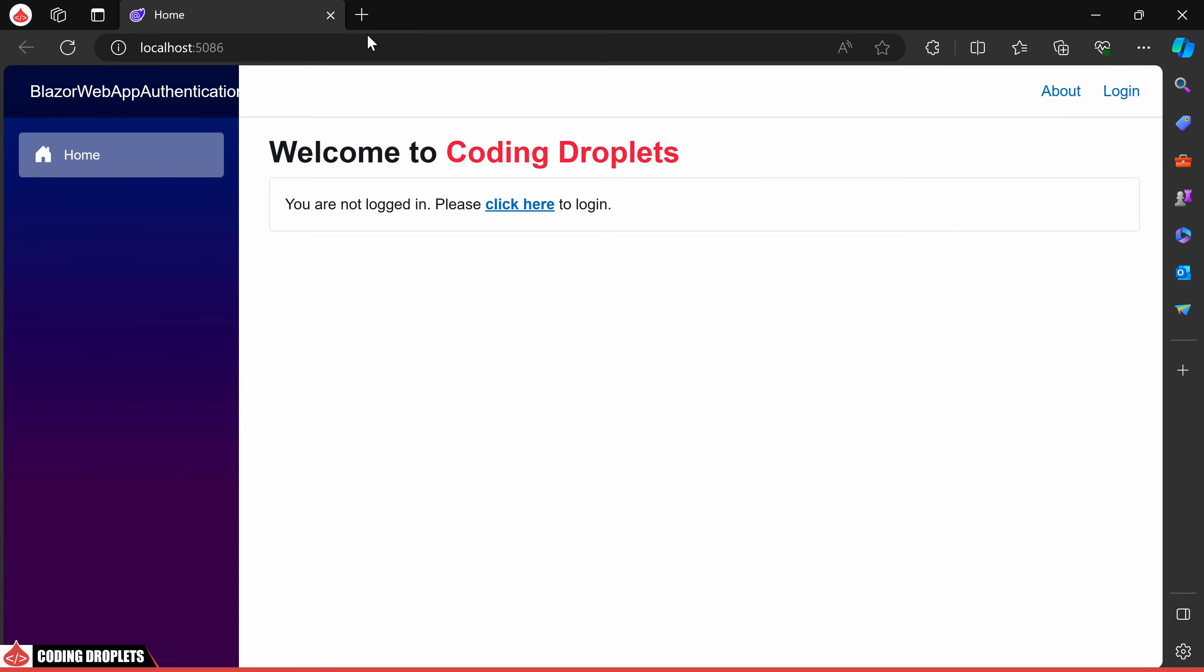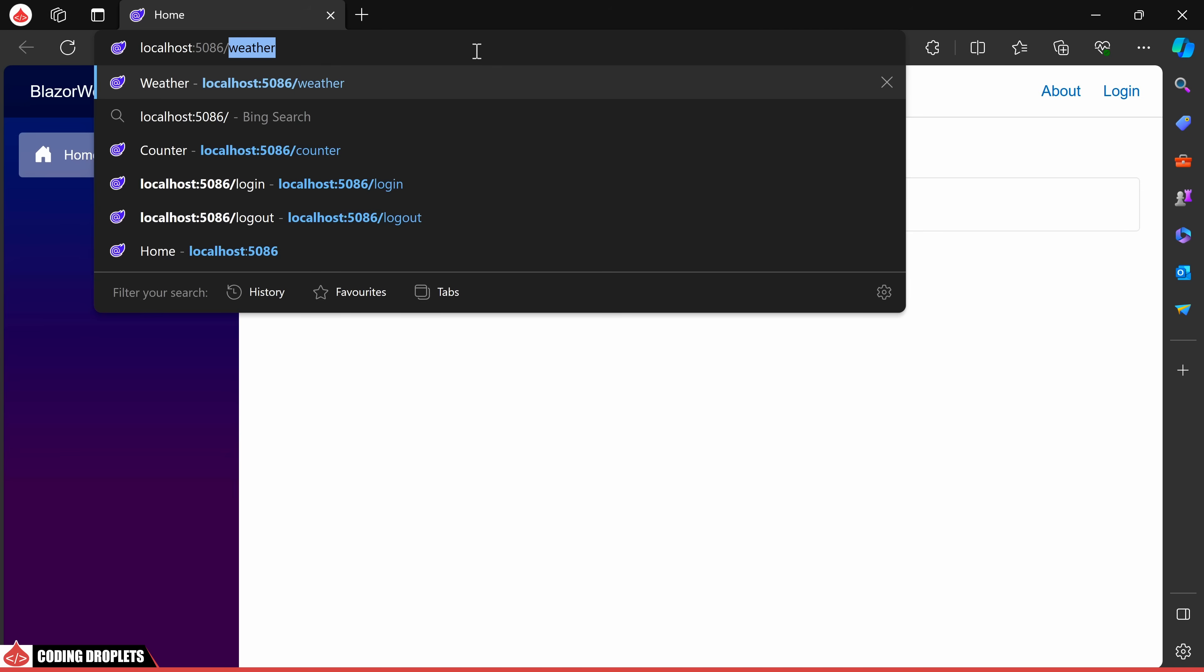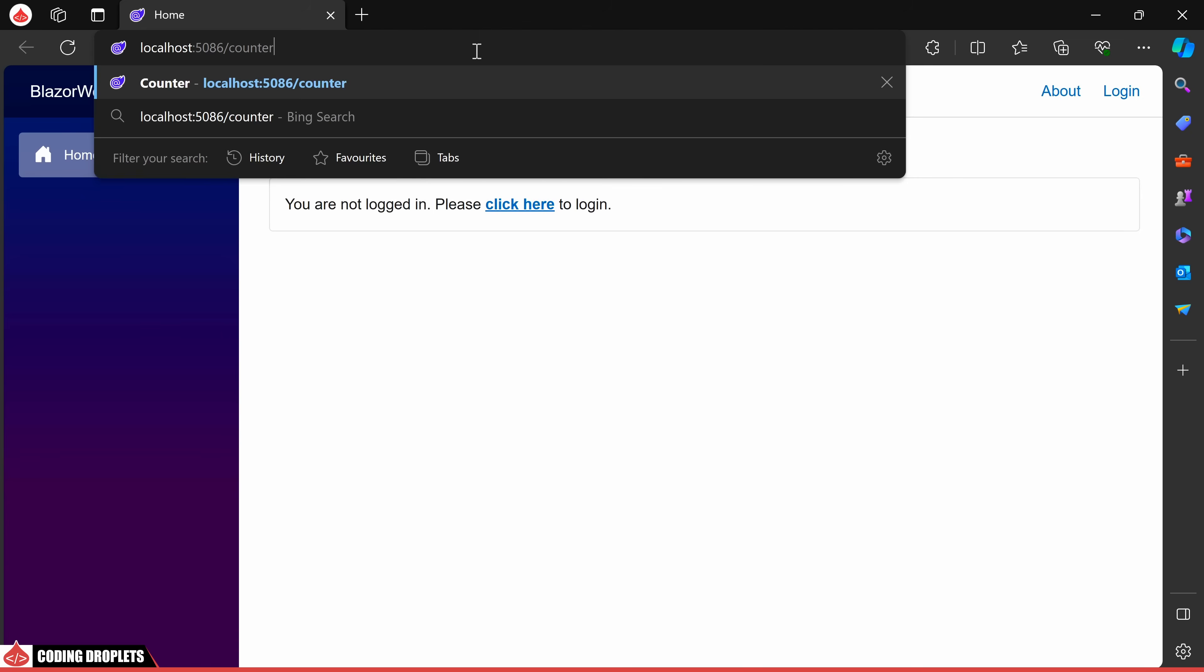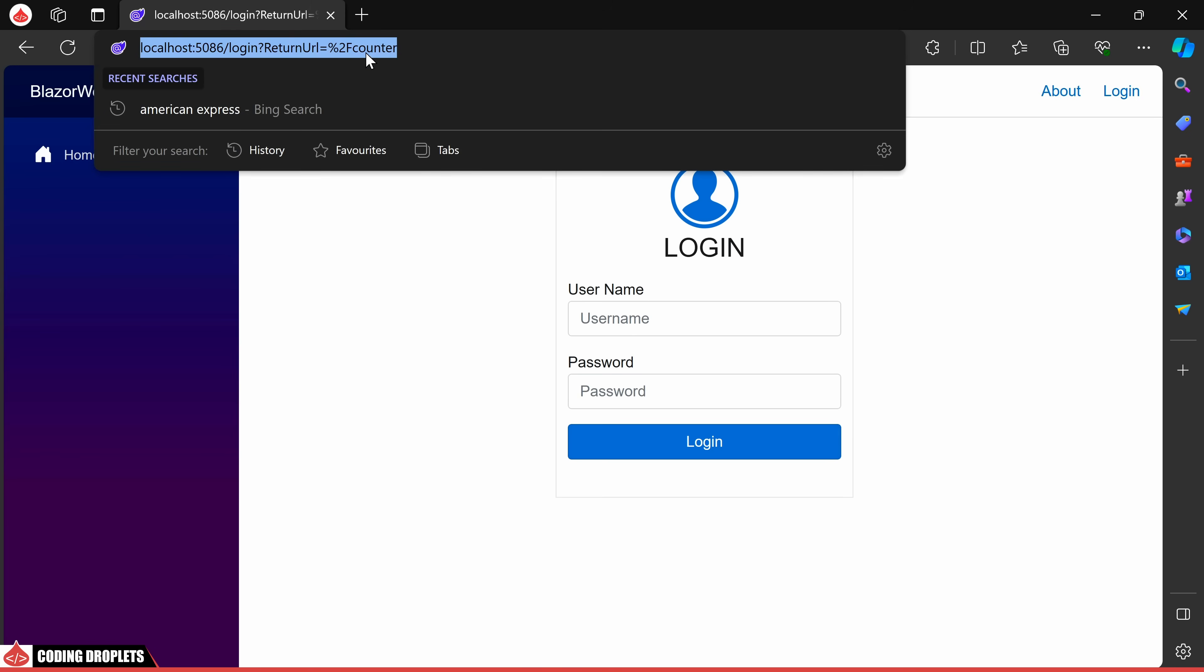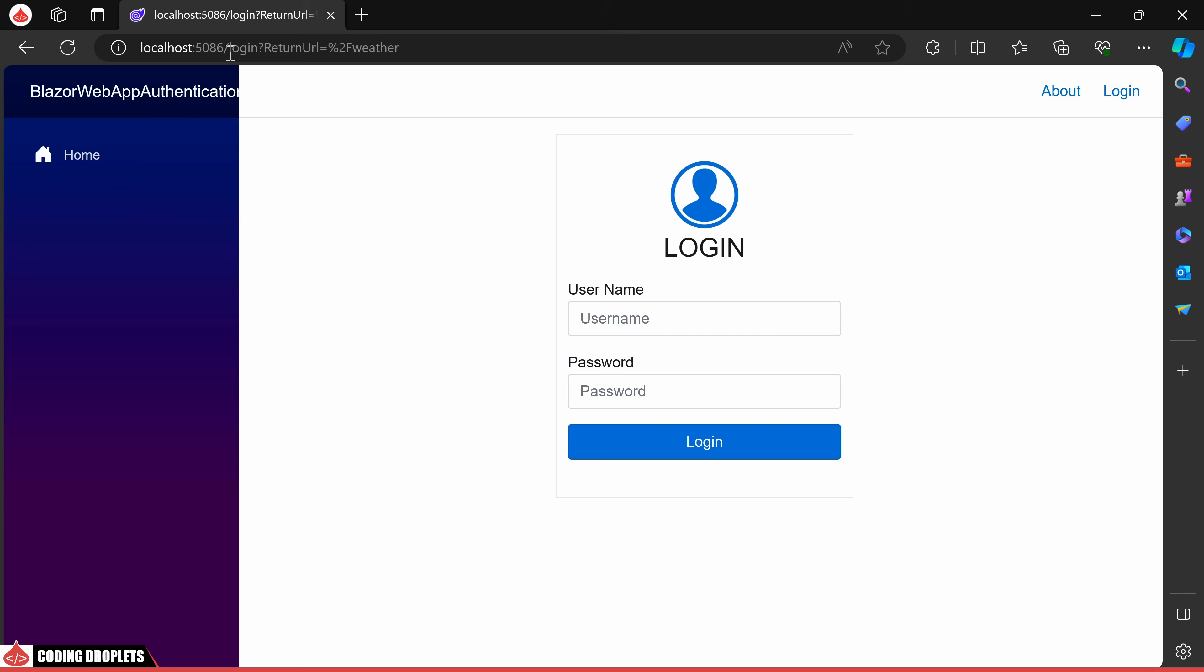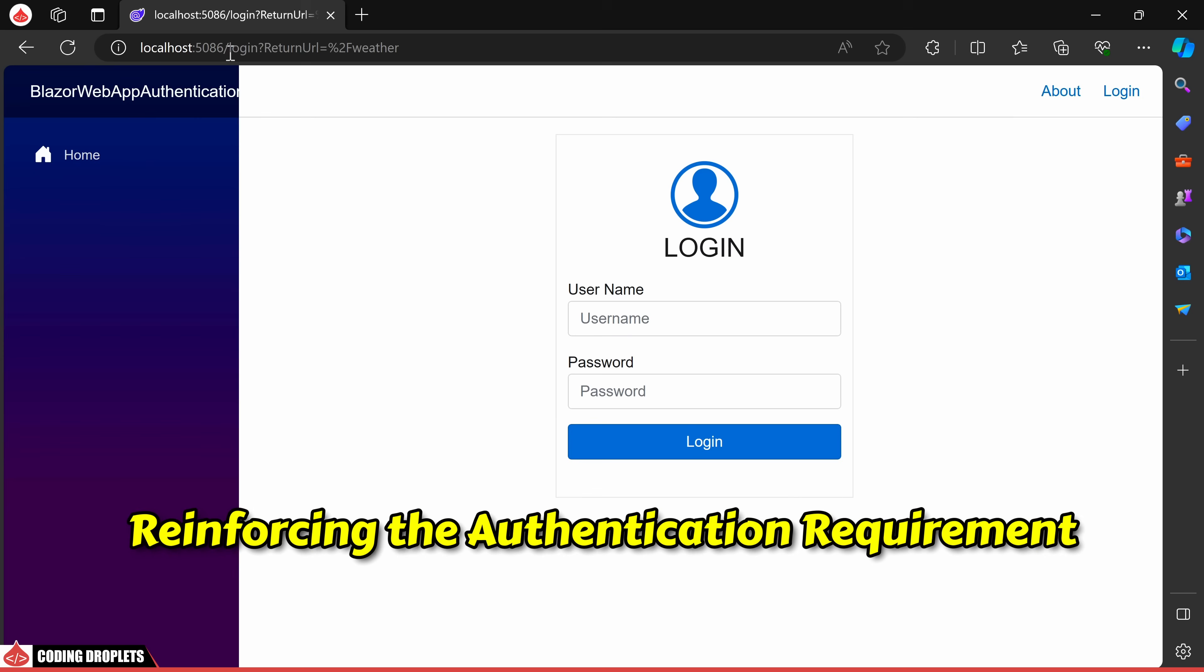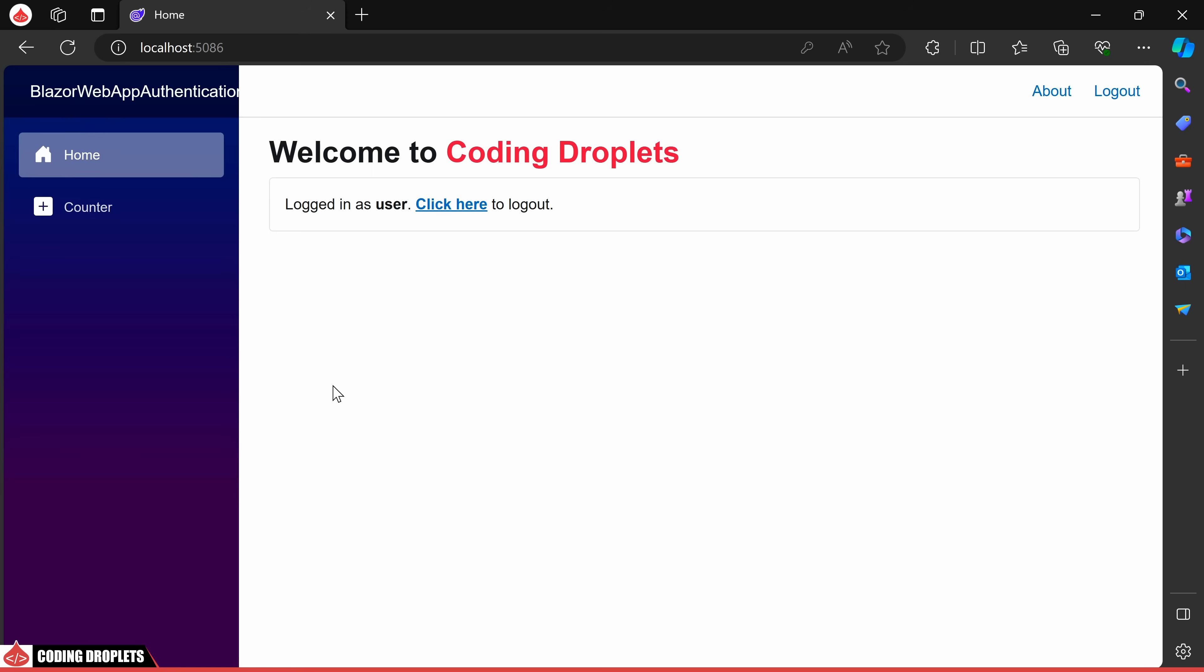I'm attempting to access the pages without signing in with any users. You'll notice an automatic redirection to the login page. Now, if we try accessing the weather page directly via its URL, we once again find ourselves redirected to the login page, reinforcing the authentication requirement. Let's proceed to login with a user account.